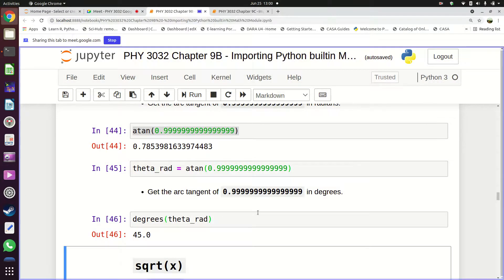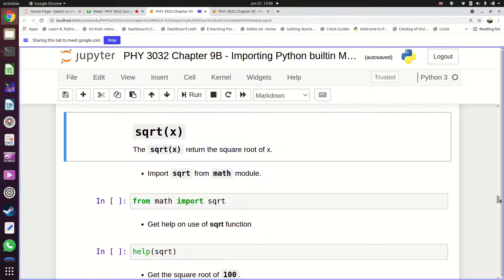The key takeaway from all trigonometric functions: all angles must be given in radians. Use the 'radians' function to convert degrees to radians before passing to trig functions. When working out inverse trig (arc functions), you get an angle back in radians, so you must use the 'degrees' function to convert back to degrees.